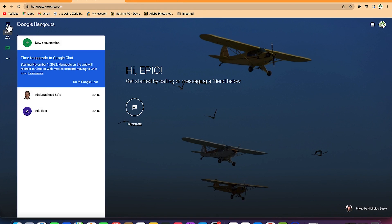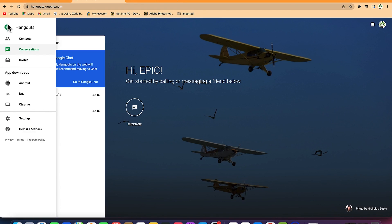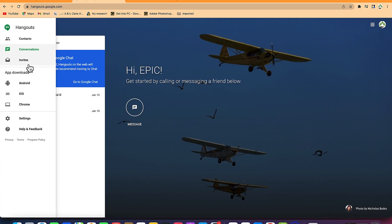Over here to the top left, I have these three lines. Once I click on this, you have these different icons. You can add contacts, you can check out your contacts and check out all your conversations. You can invite people with either a link or you can send them an invite with their email address or their name.